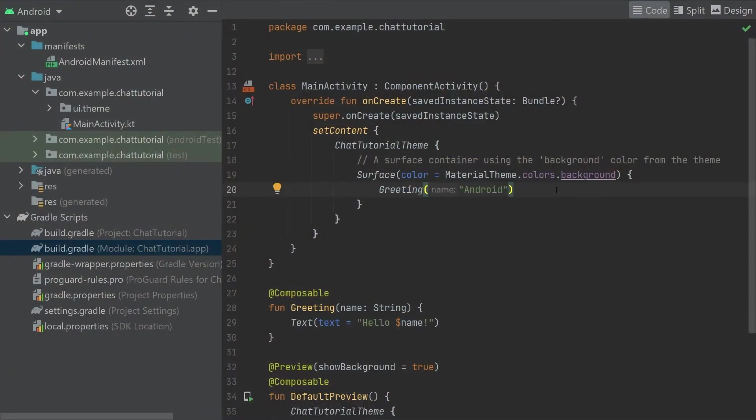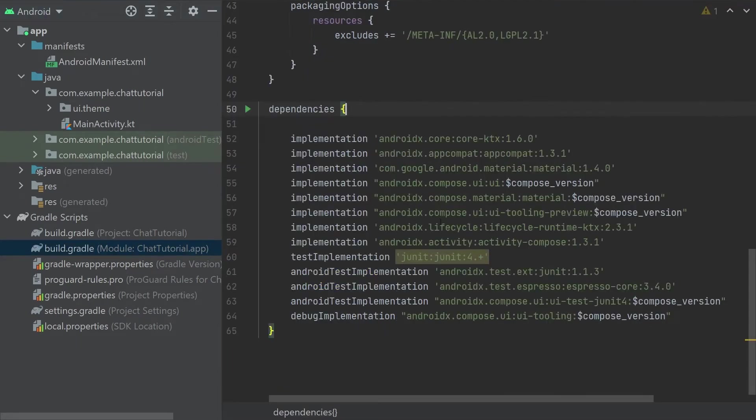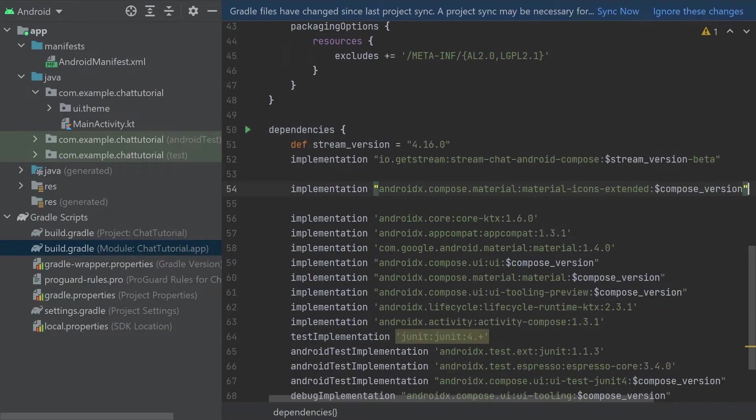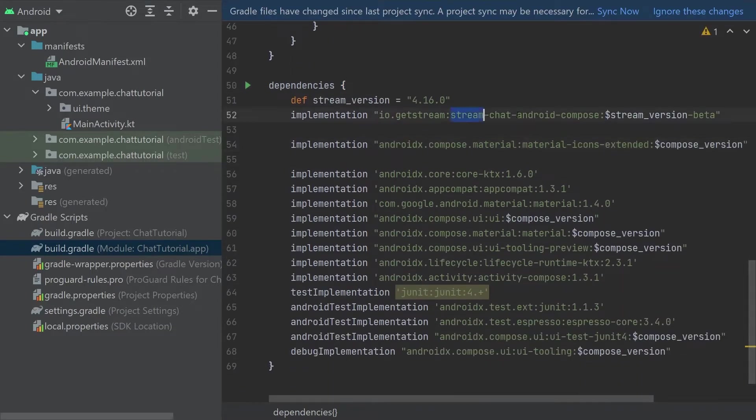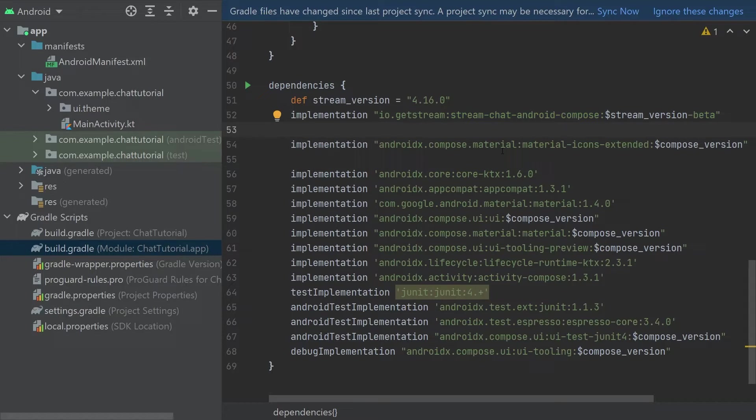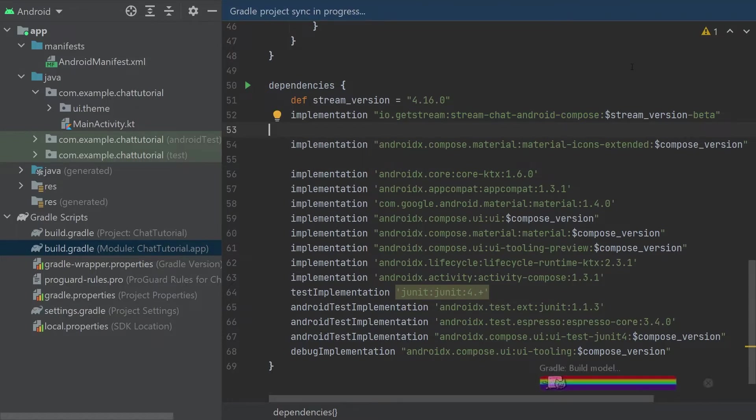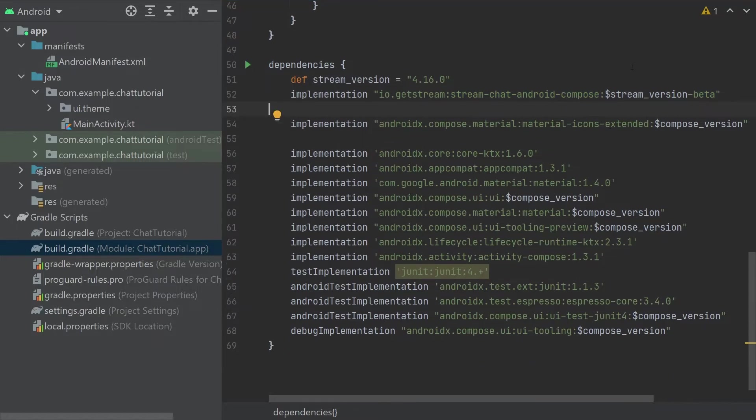Here we are in a brand new Jetpack Compose project. First we'll open up the app-module's build.gradle file to get the dependencies set up. Inside the dependencies block we'll add two entries: the stream-chat-compose-sdk, which is currently in a beta version, and the extended set of official material icons that we'll use for customization later on. Hitting sync now will make Gradle fetch these dependencies and make them available to use in our project.